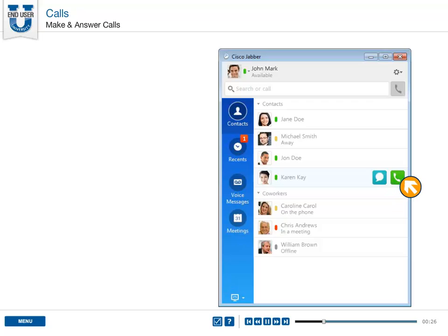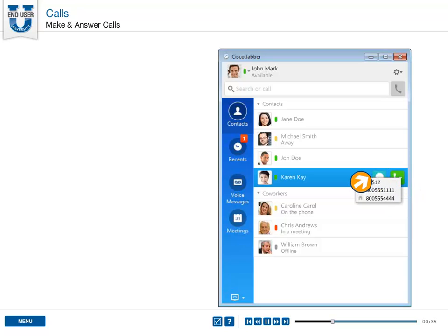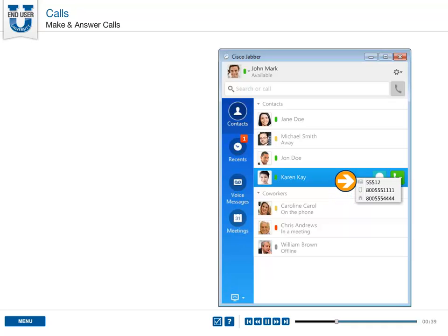If the contact has more than one phone number available, the call button will include an arrow indicating there are menu options. To see a list of alternate numbers, click the call button arrow to open the call menu.